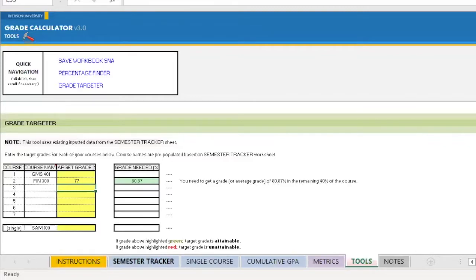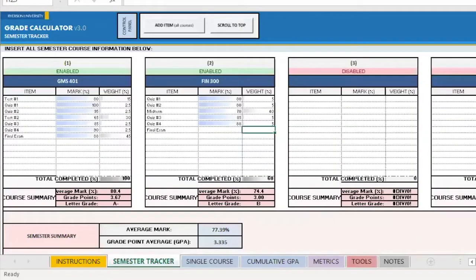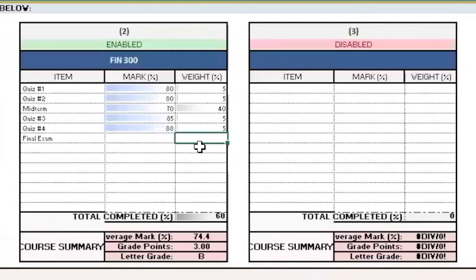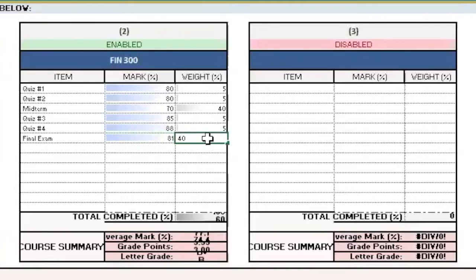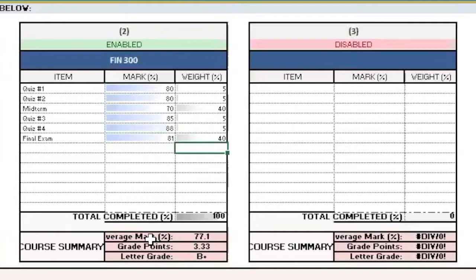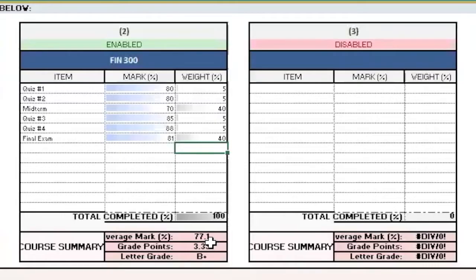So now let's go back to the semester tracker, and let's say I studied a lot and I was able to get that mark. So let's say I got an 81% on my final exam, and of course it is worth 40% of my total grade. Press enter, and you can see everything just updated. My average mark is now a 77%, which is a B plus or a 3.33.